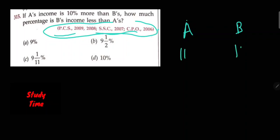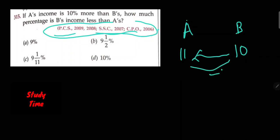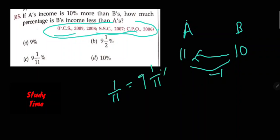If A's income is 10% more than B's, then the answer is 1 upon 11, which is approximately 9%. So this gives 9/11% and option C is the answer.